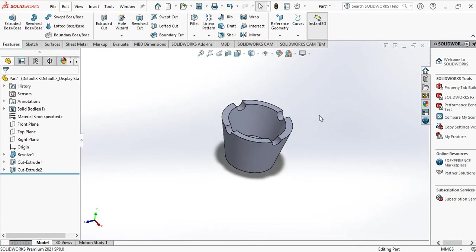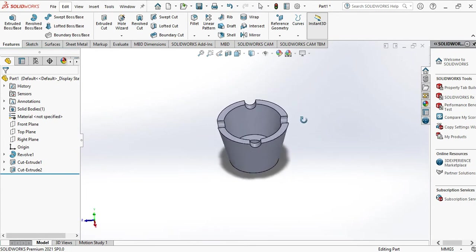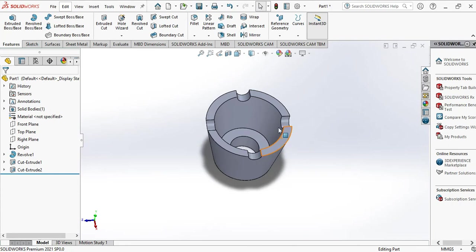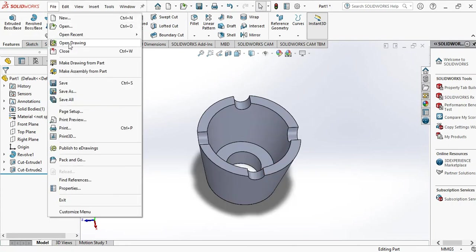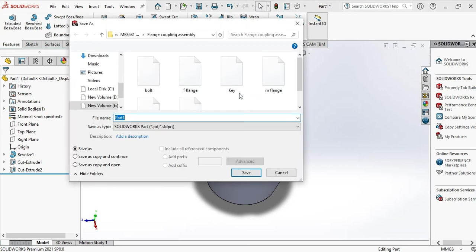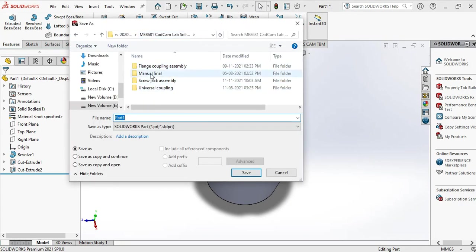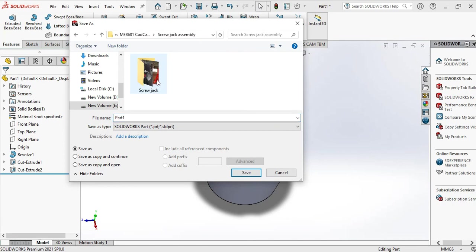This is the cup. Now let's save this component. File, save. This component in our destination folder, screw jack assembly. This is cup.